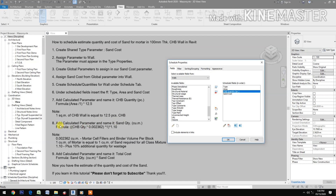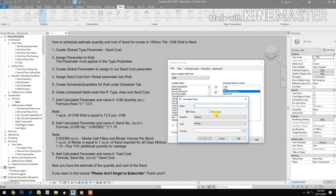Add another calculated parameter named 'Sand Quantity in Cubic Meter'. For the formula, select CHB Quantity times 0.20 times 0.002362, then times 1.10. Note: 0.002362 cubic meters is the mortar cell, pillar, and binder volume per block.